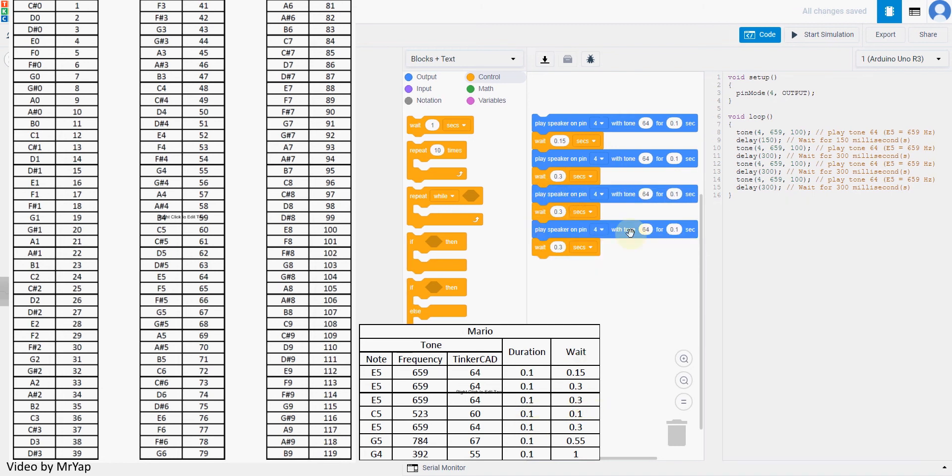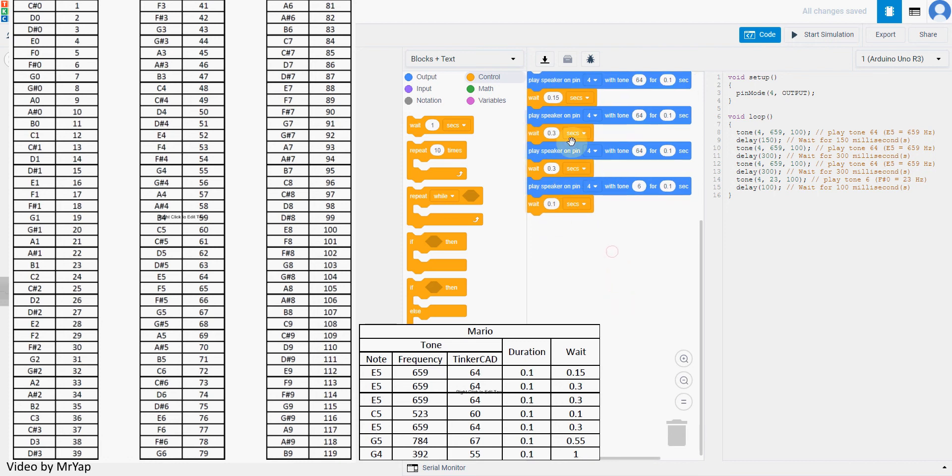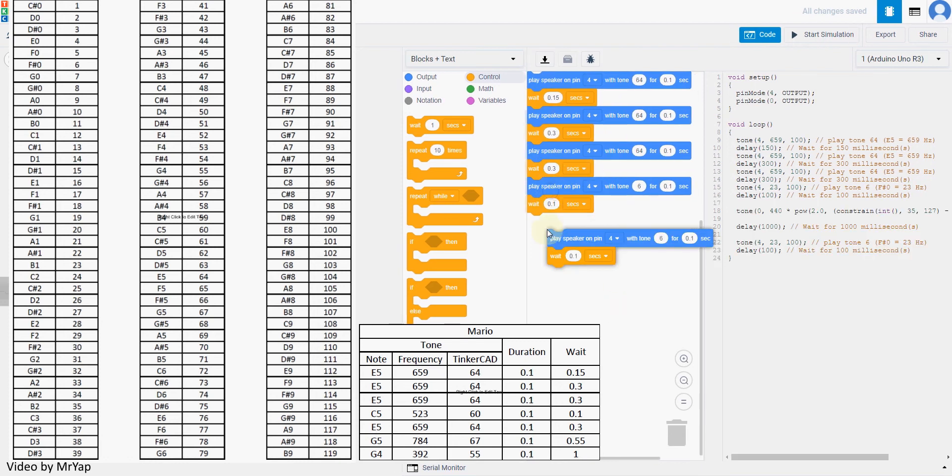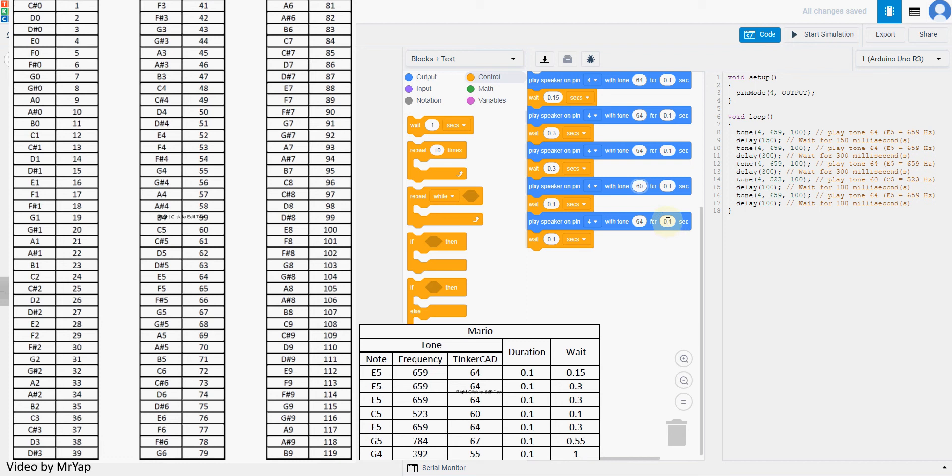Another one is 60 for 0.1 second and wait for 0.1 second only. Okay, after that, another 64. So this one should be 60. Okay, again 0.1 second, but wait for 0.3 second.